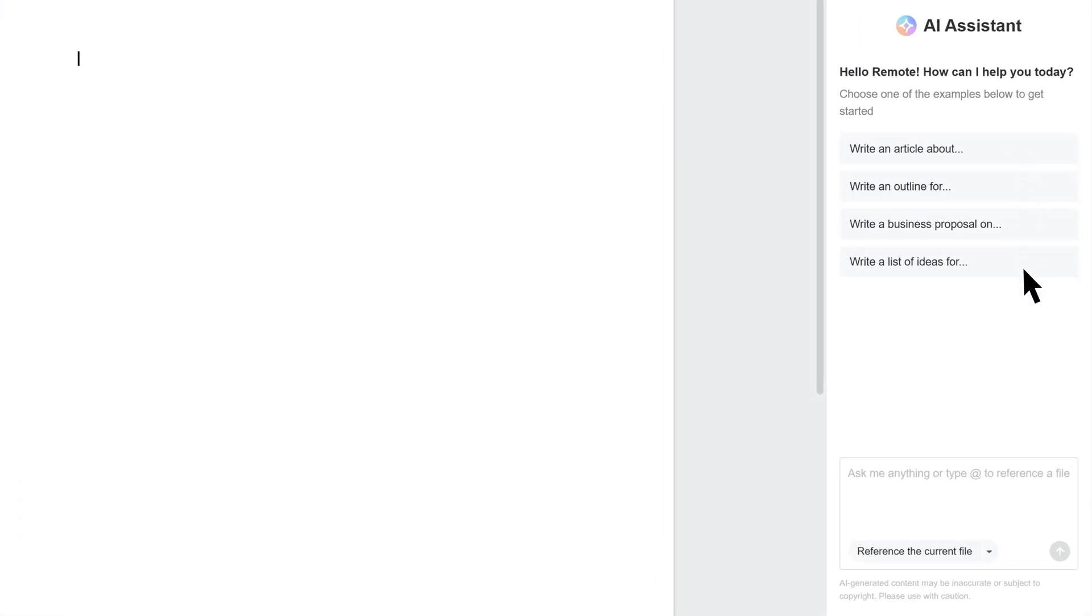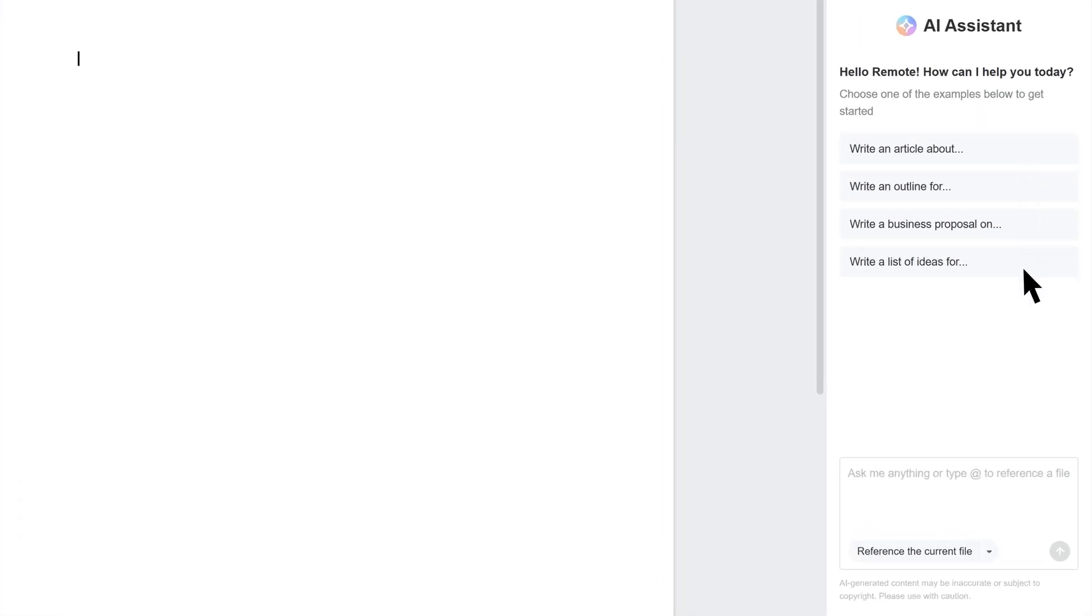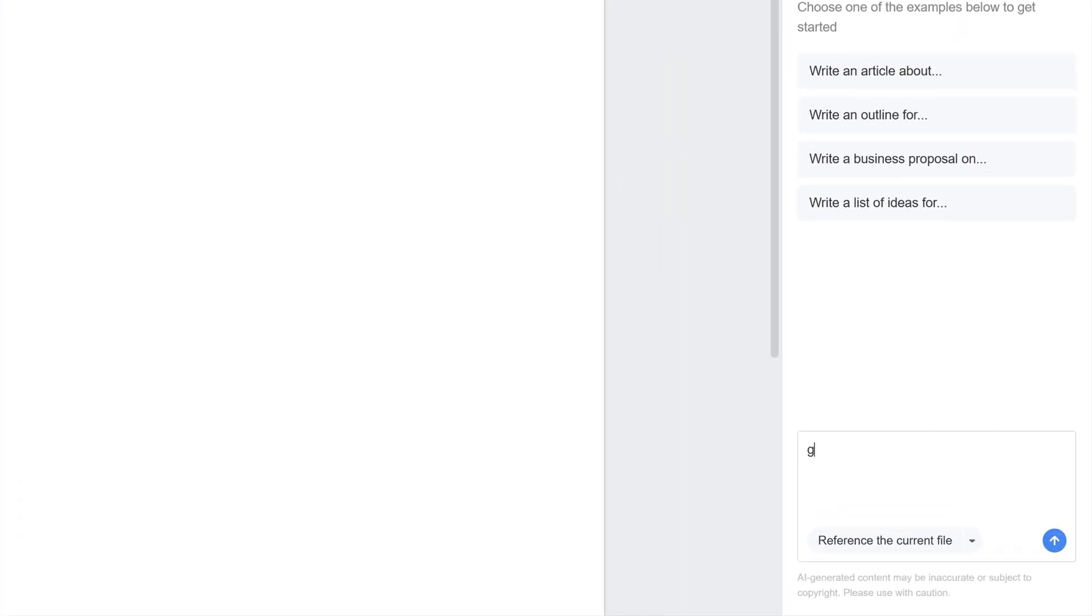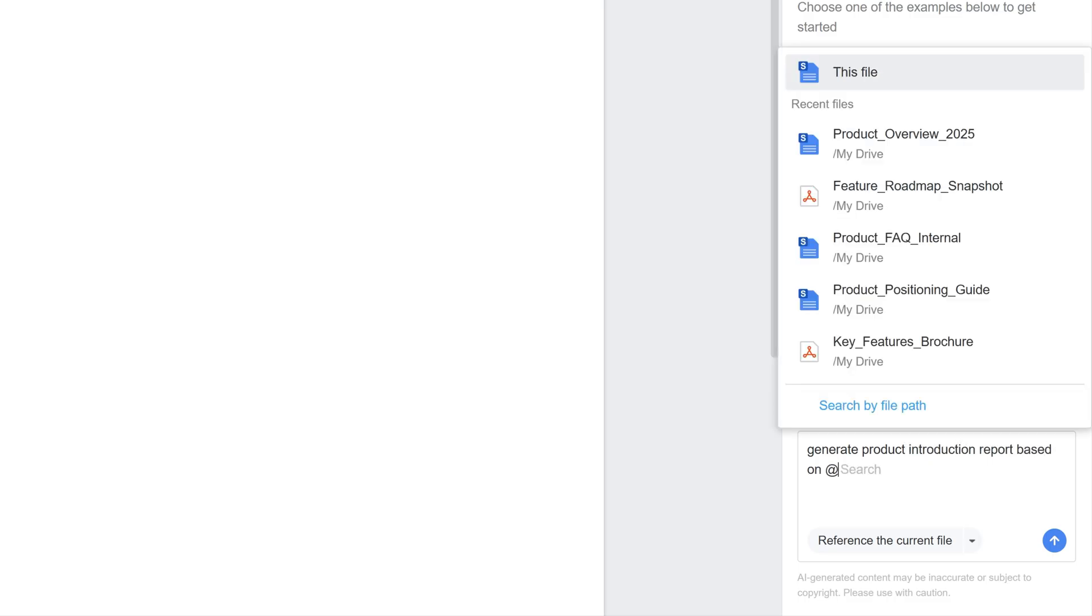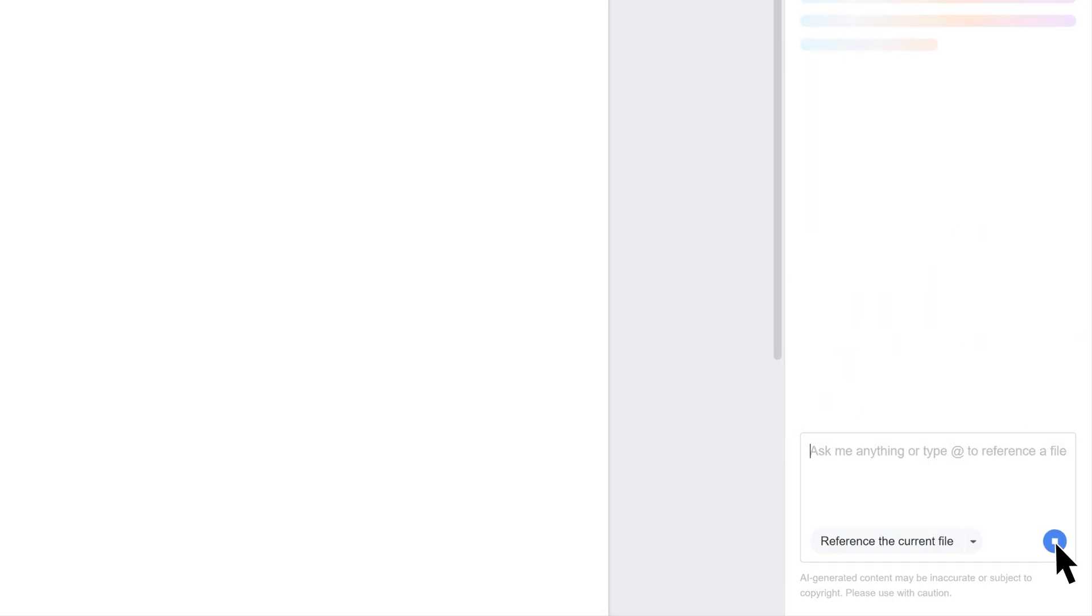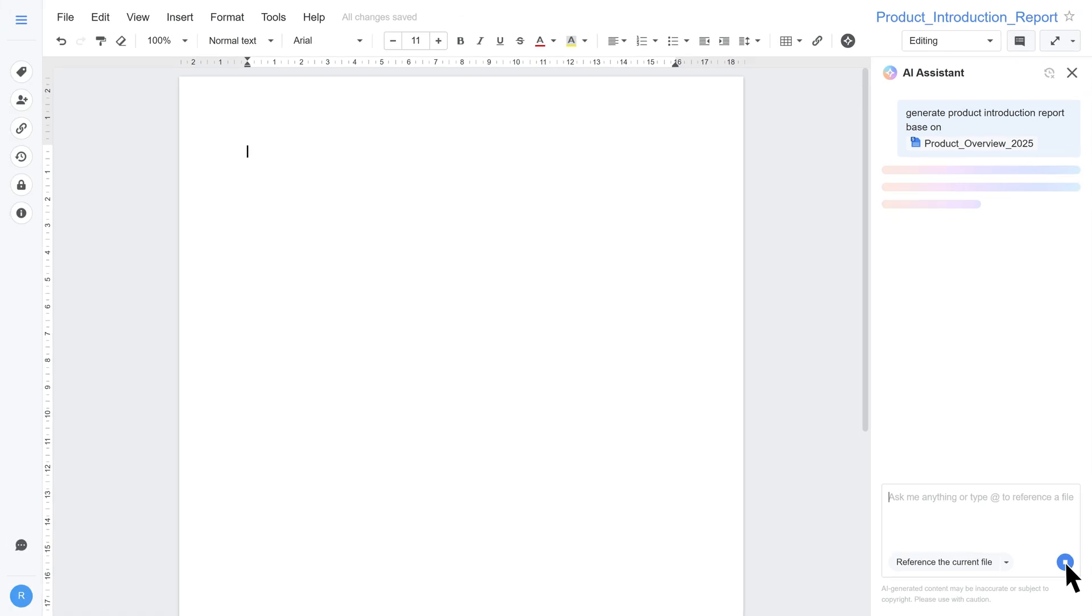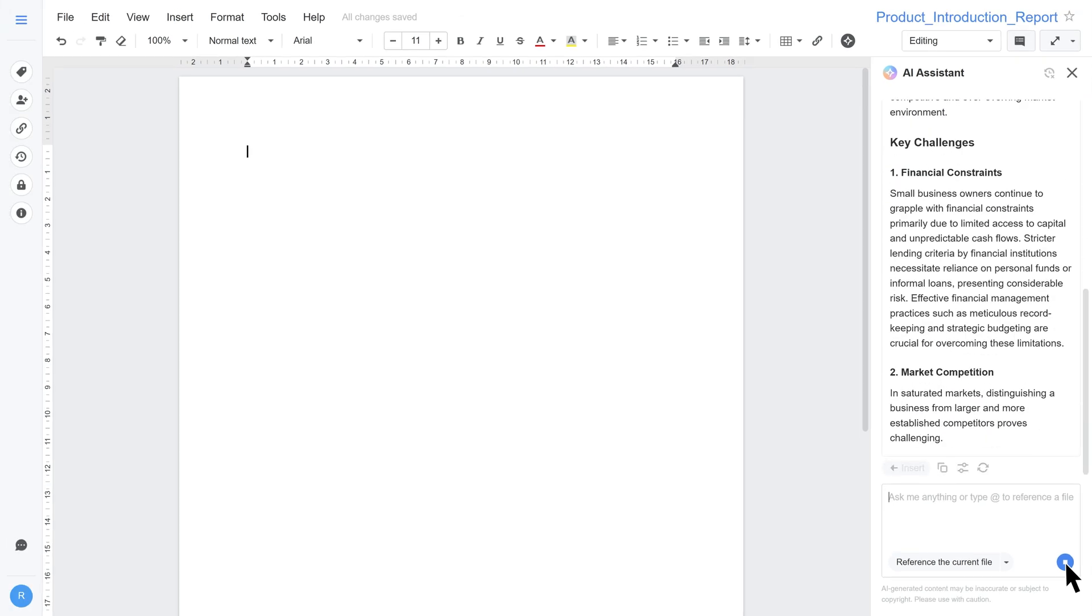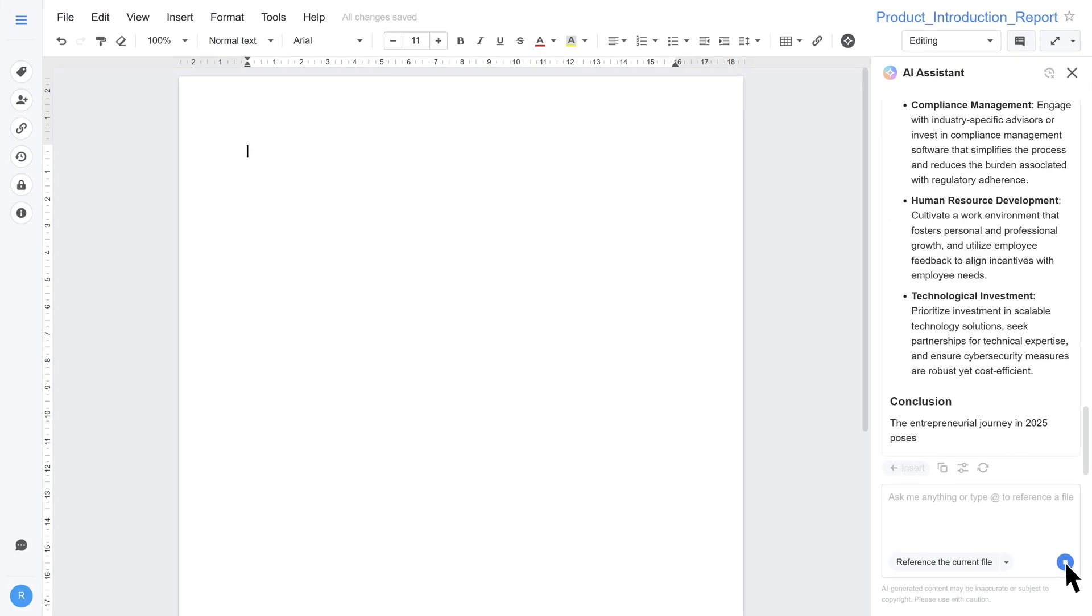You can enter a custom request or select from suggested prompts. You can also add context by referencing relevant files by simply typing at to link PDF or TXT files and Synology Office and Microsoft documents or slides stored in Synology Drive. This helps AI provide more accurate results. Once the result is generated, click Insert to add it to your document.